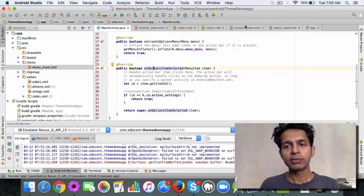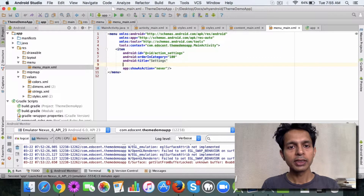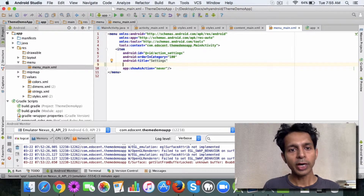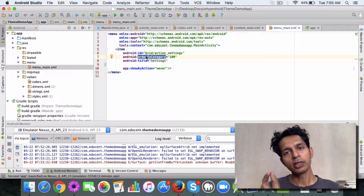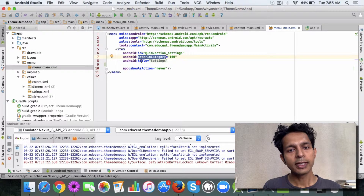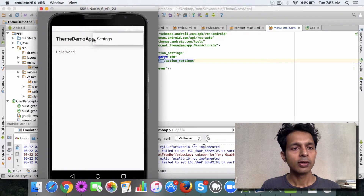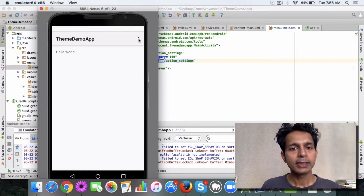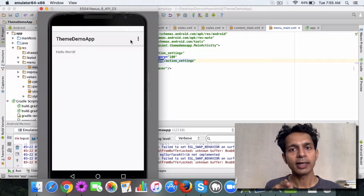Now let's make some changes in the menu_main.xml. When you create an action item, you have a few attributes to specify: one is ID, one is orderInCategory (the order where the item should display), and one is title — like 'Settings', which you can see here. Currently it's displayed in the overflow option — when you click on the three dots. What if you want to display an icon here directly in the action bar?